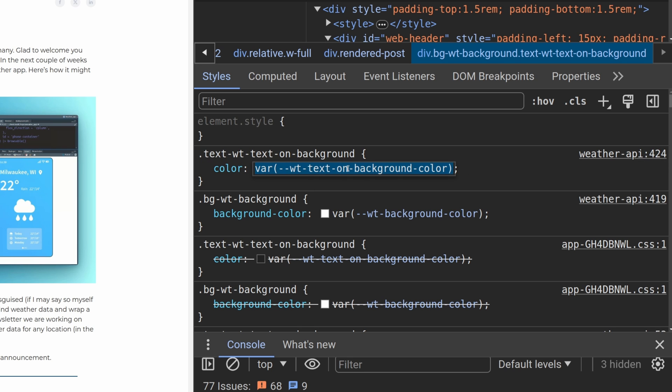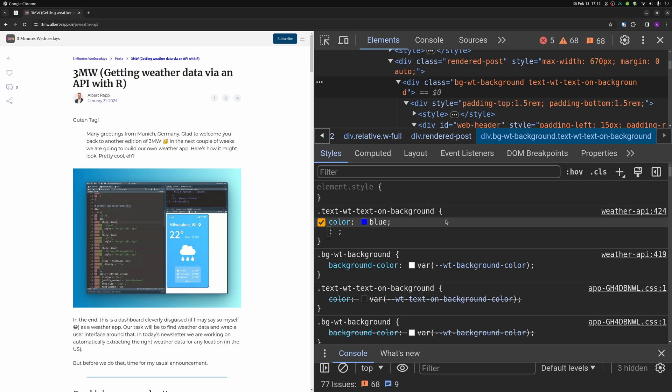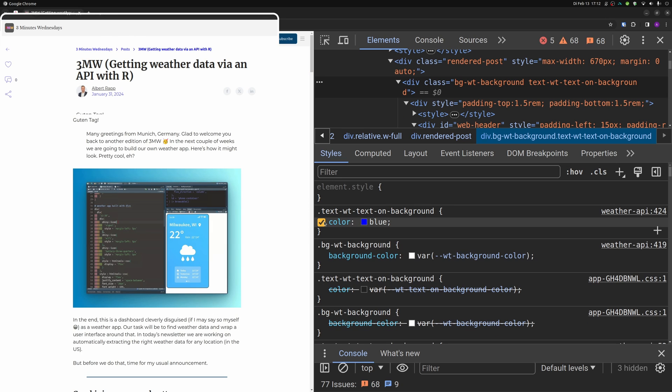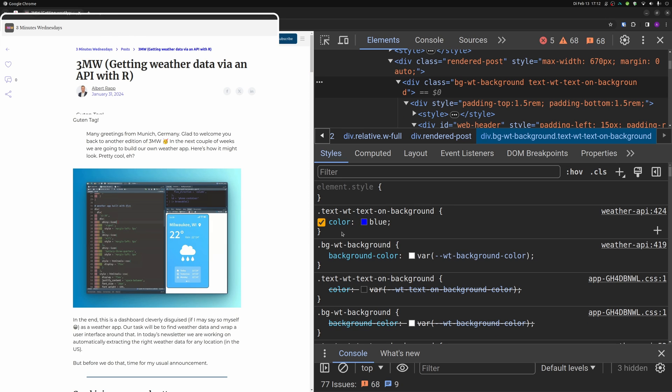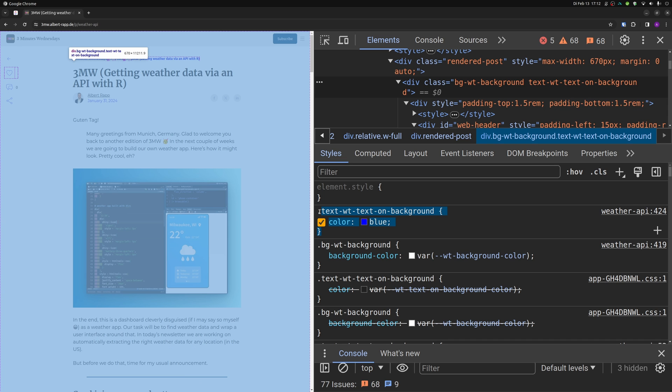We could also put in stuff like blue, and we'd see that, okay, here, this part here became blue now.